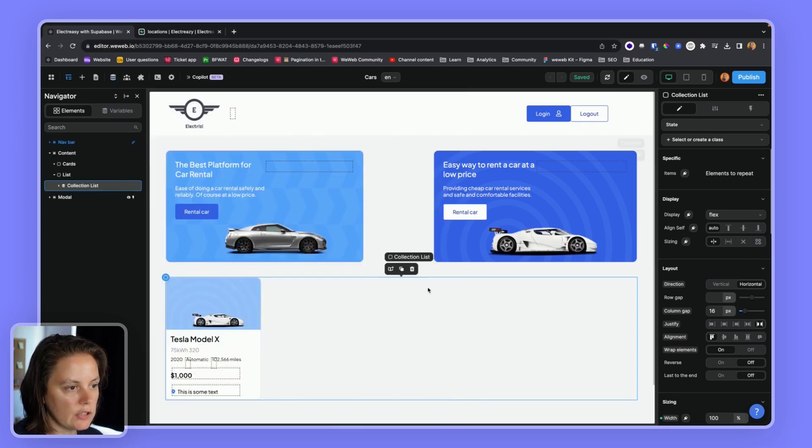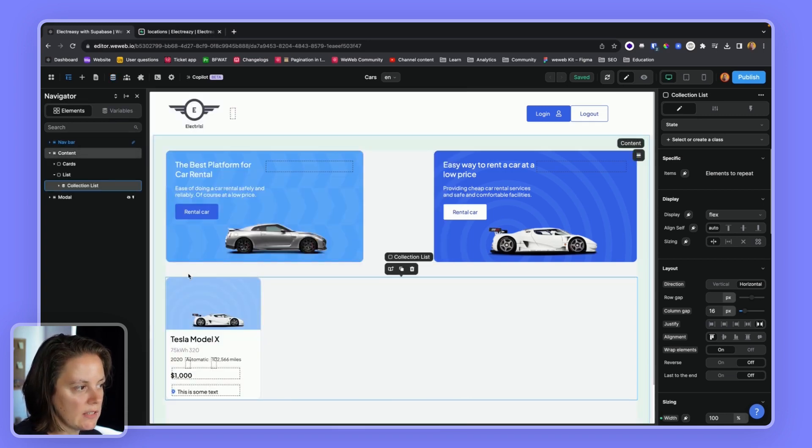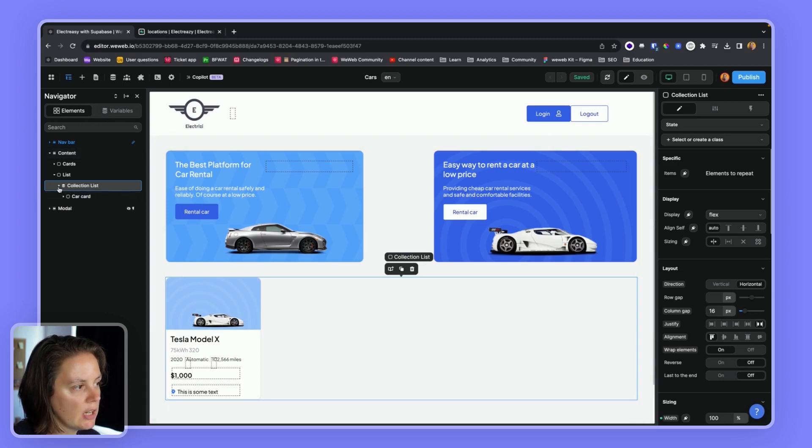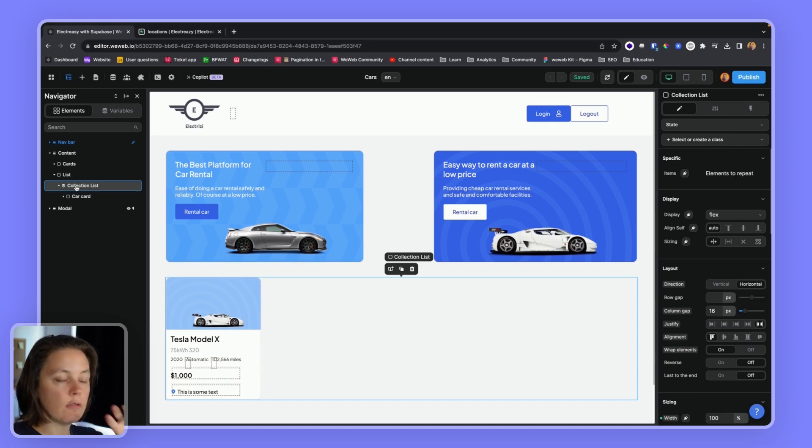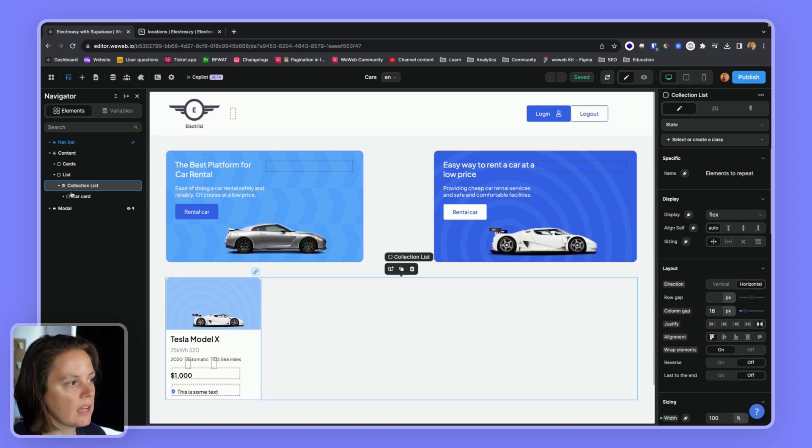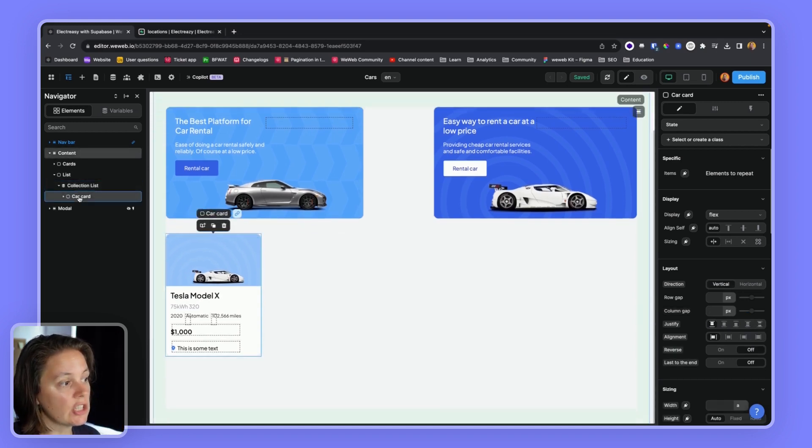To display this data, these three items in WeWeb, I have a page with a collection list. This could be any container, but I have a parent container. In this case, collection list and a child container.